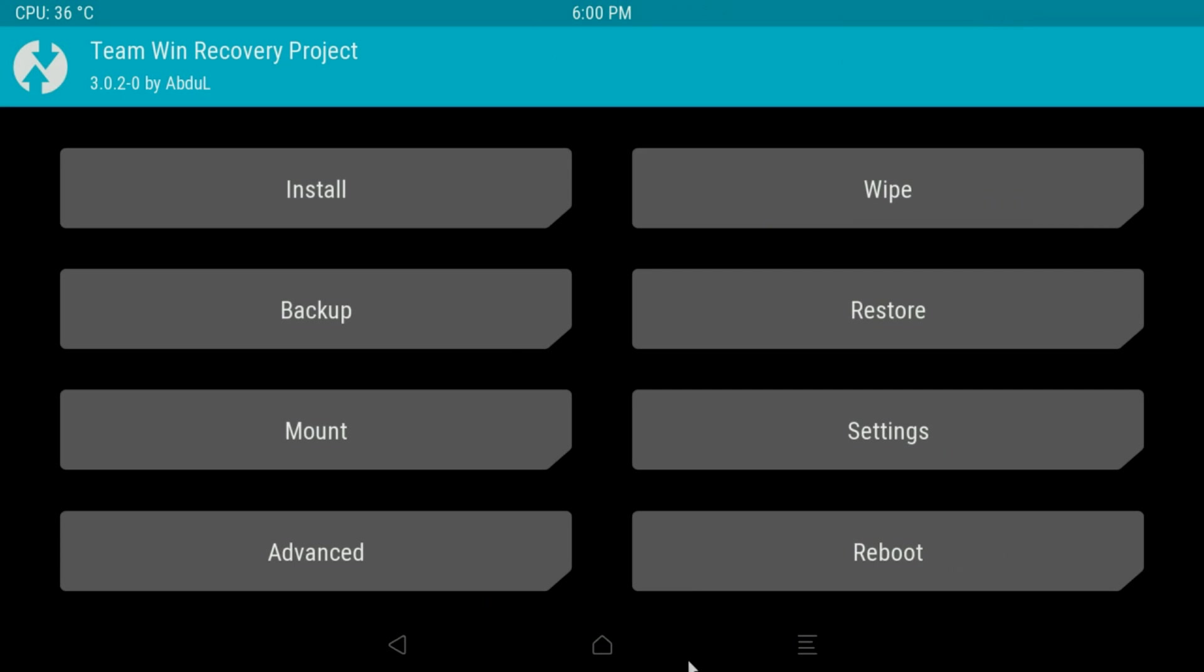Okay guys, here we are, the main screen for TWRP. Now no matter what box you're using this on it will look something very similar to this. Now we have a myriad of options here. I'm not going to go into all of them in massive detail but I'm going to try and give you a basic overview of what each one will do.